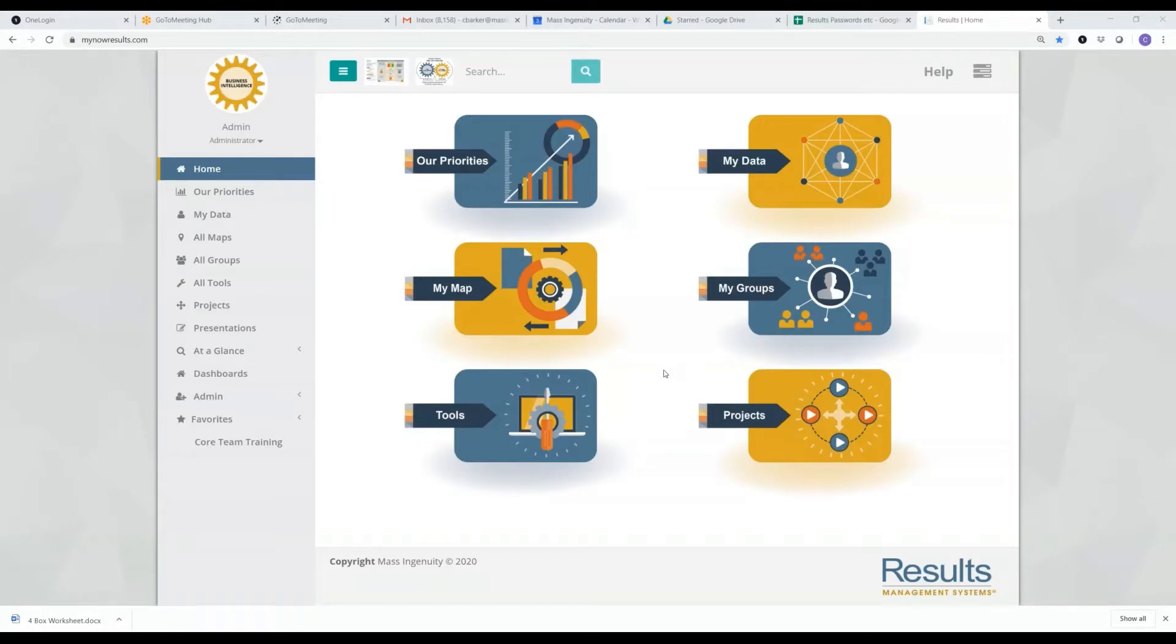Hello, my name is Christine Barker. I'm the Results Product Manager. Today's lesson is on the difference between all maps and my map.